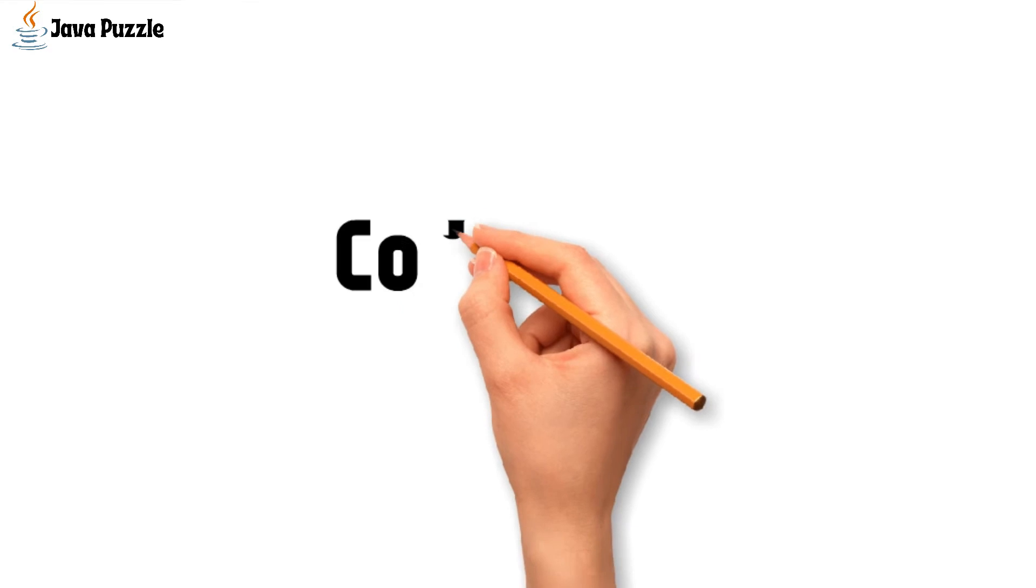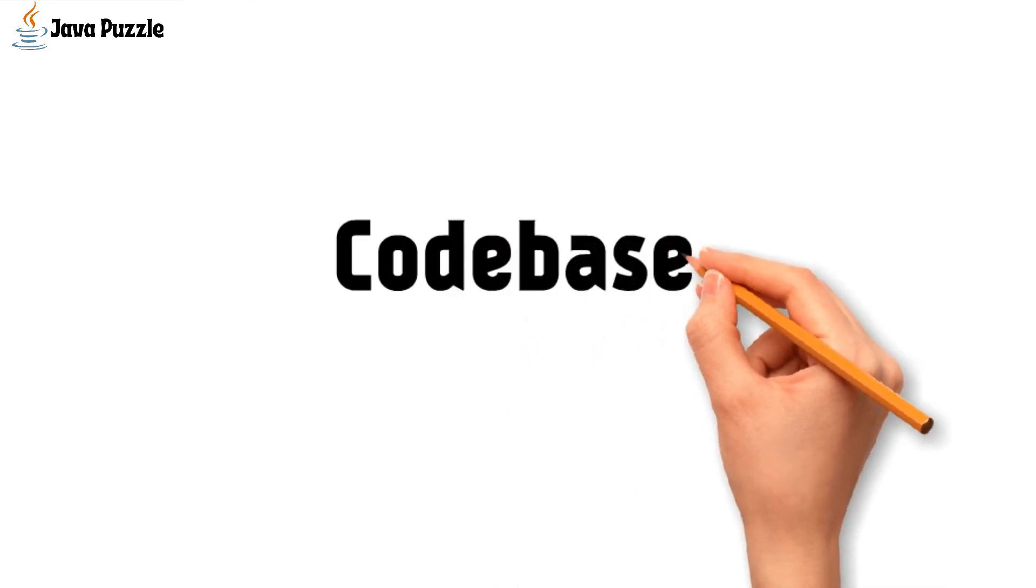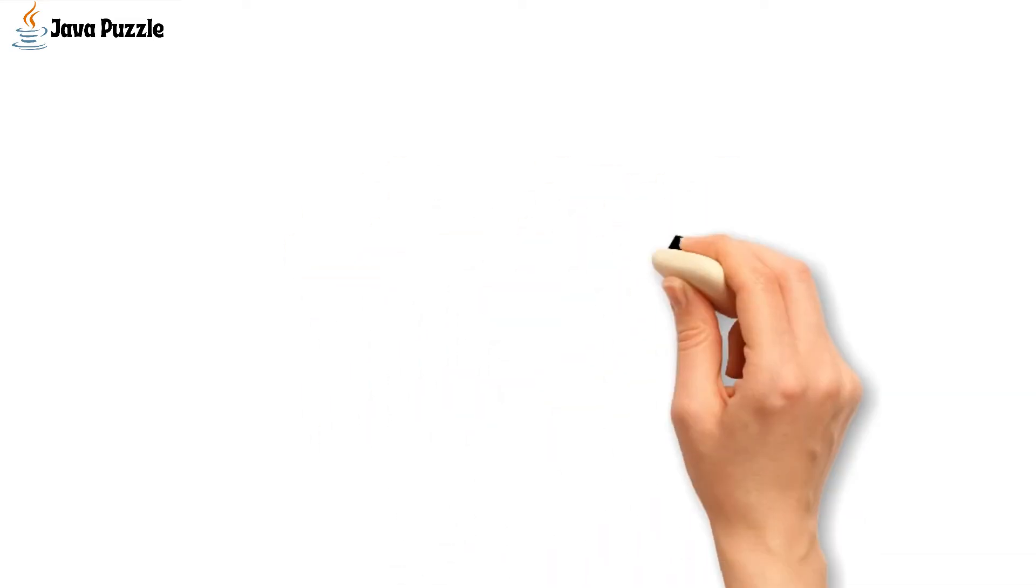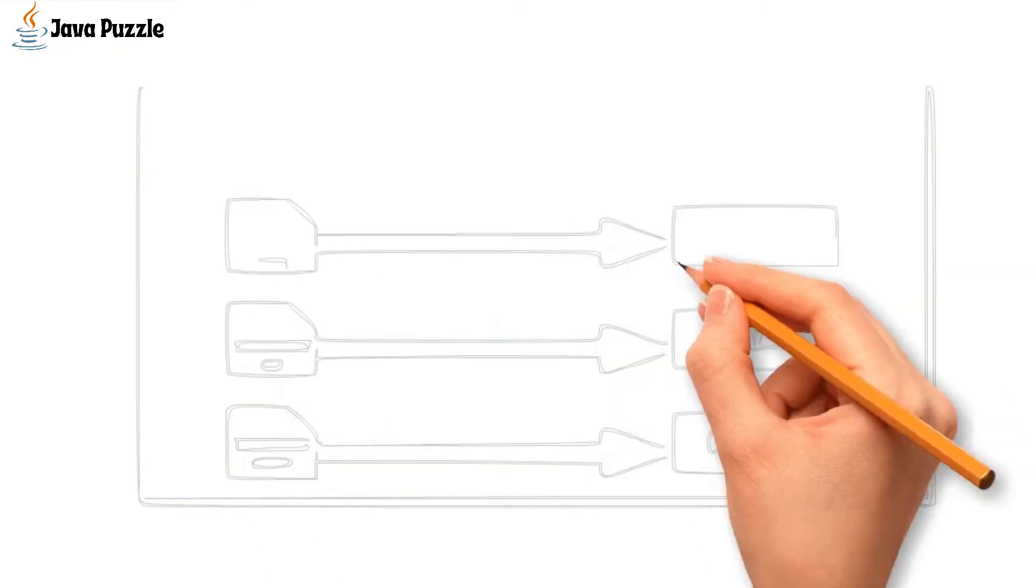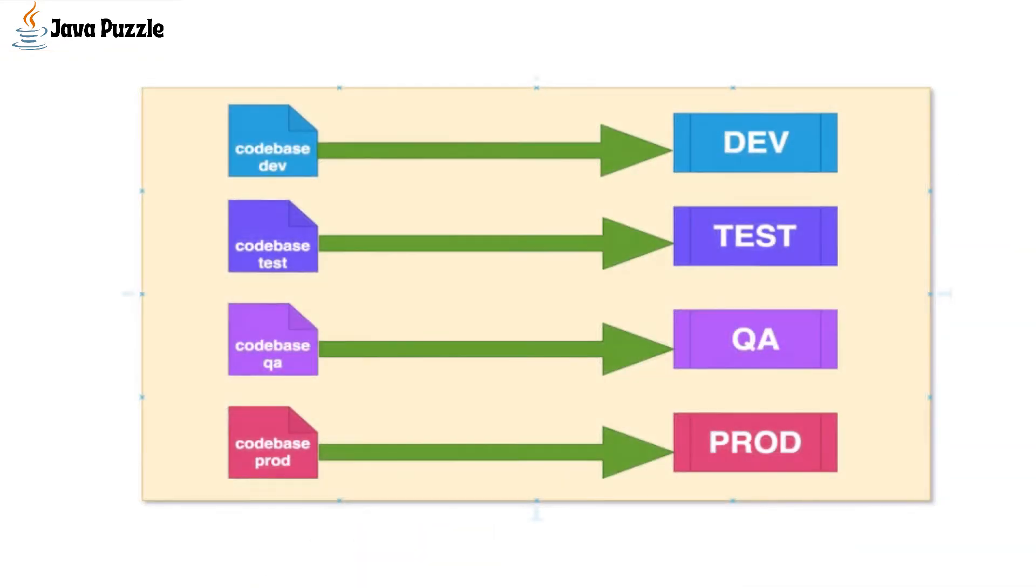First one is the code base. We usually have multiple environments for developing, maintaining, testing and production. If we look at the following figure, we have multiple code bases for different environments and we have to maintain all these. It is cumbersome to merge all these branches from time to time.